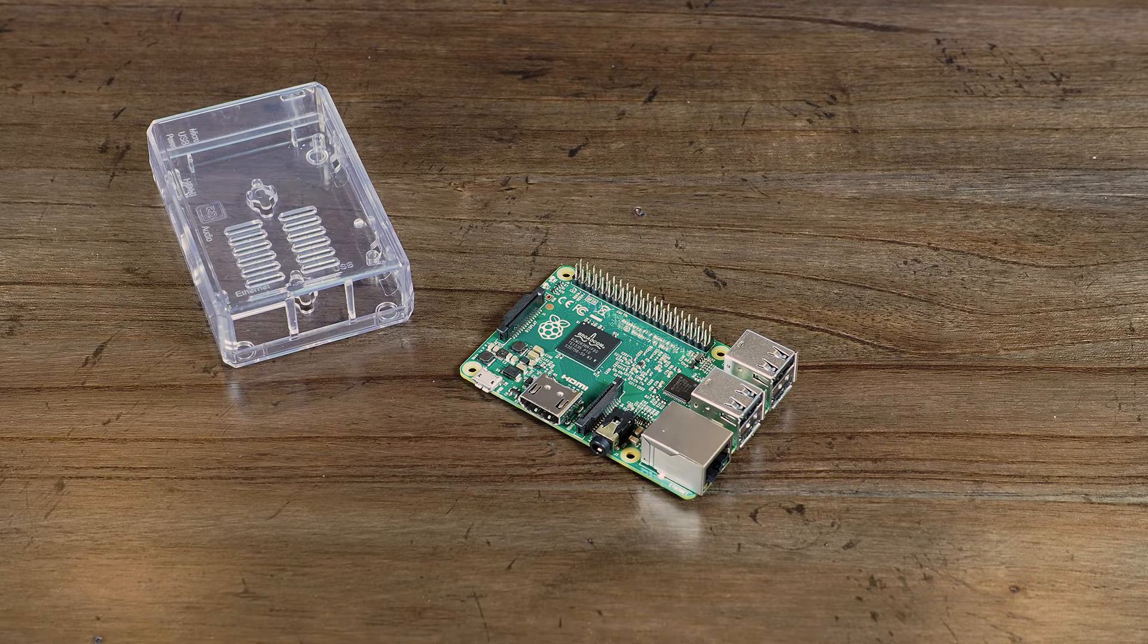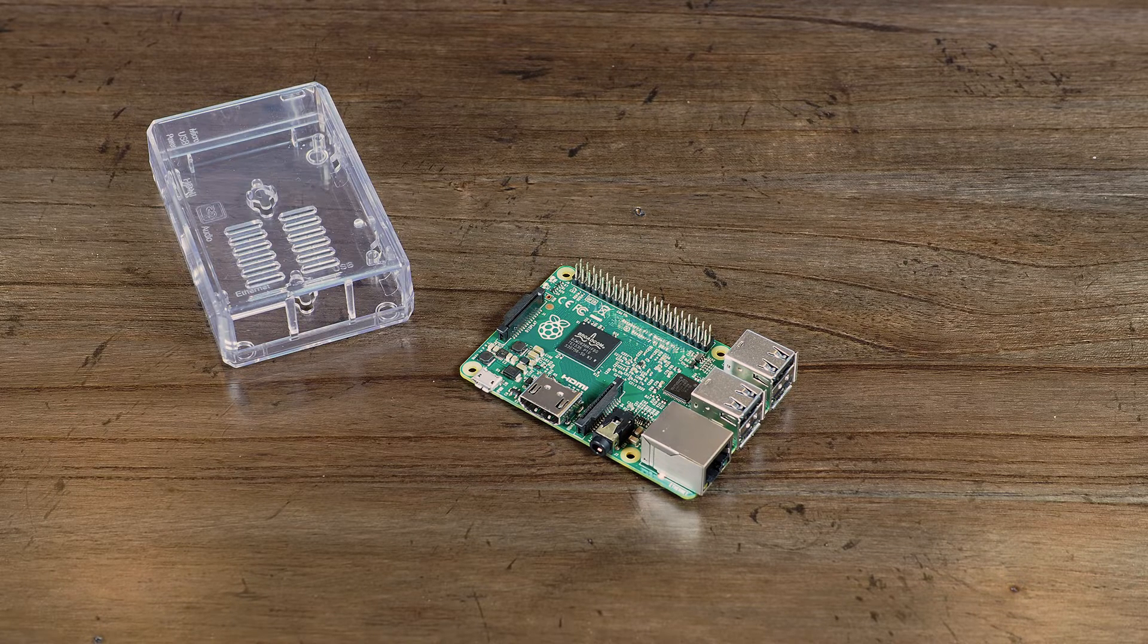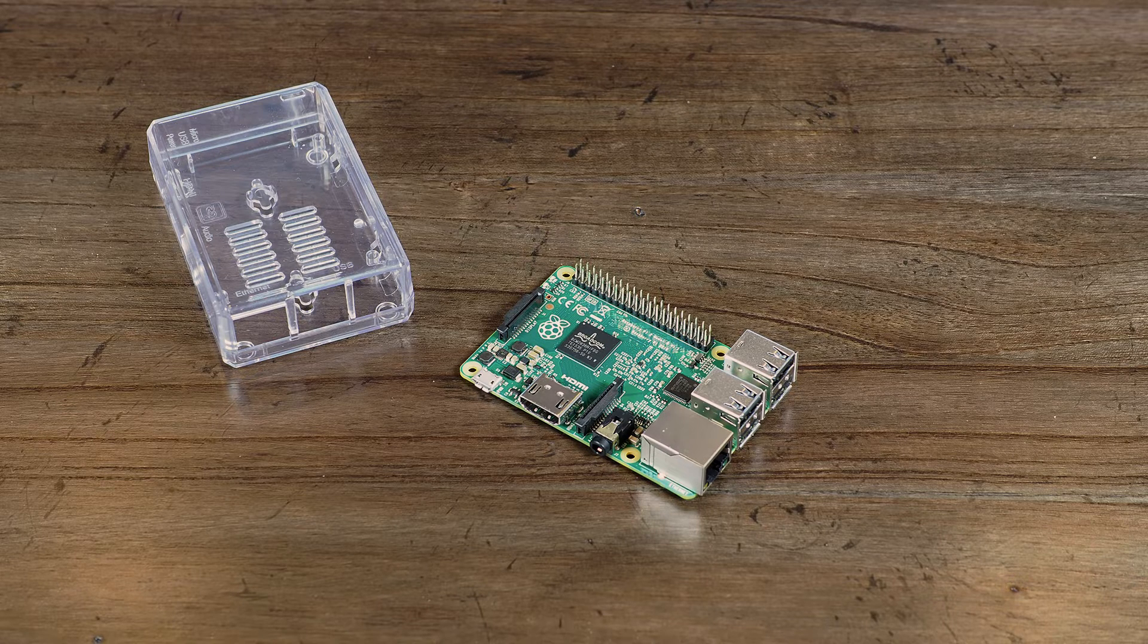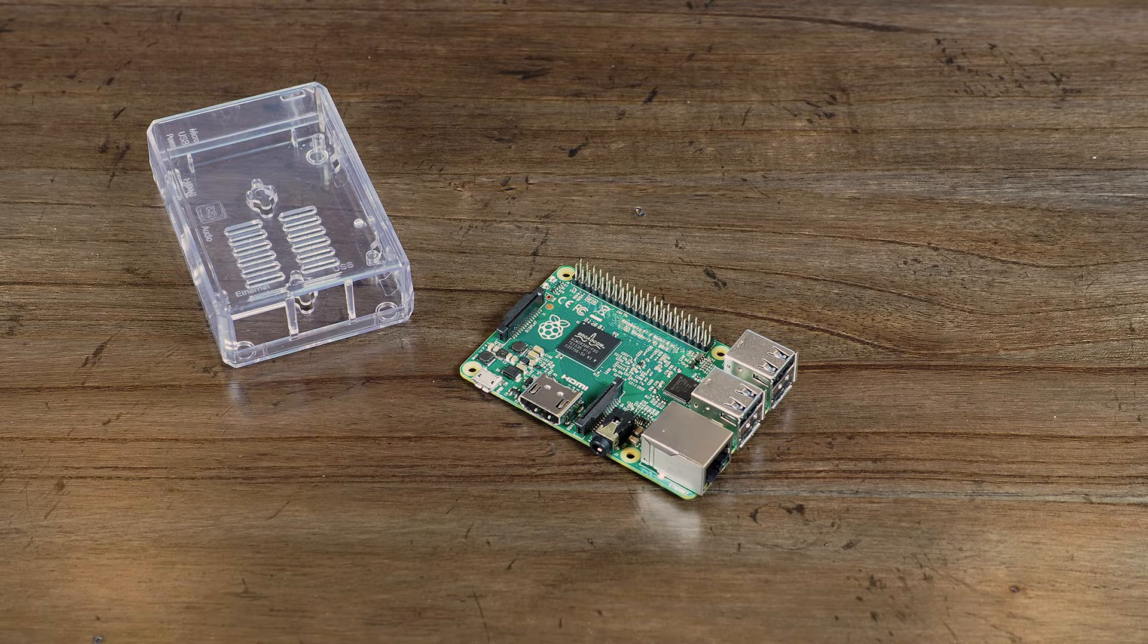The first thing you'll want to buy is a case. These vary in price from under $5 to upwards of $30. This particular one was around $6 from Amazon.